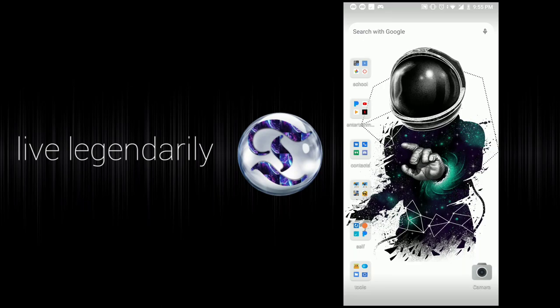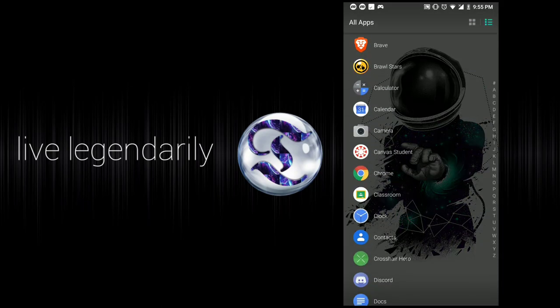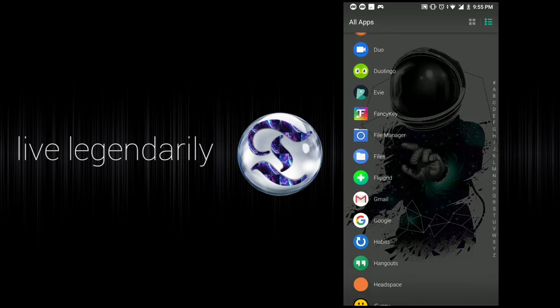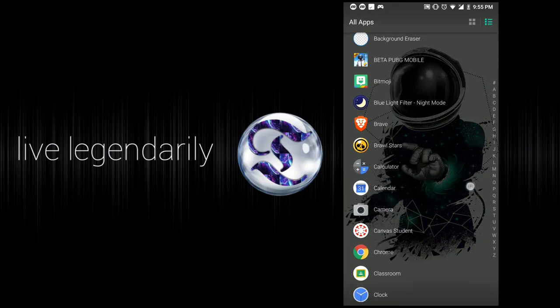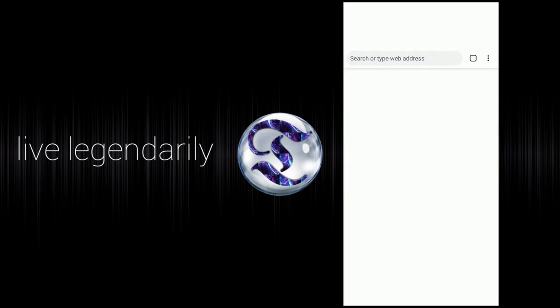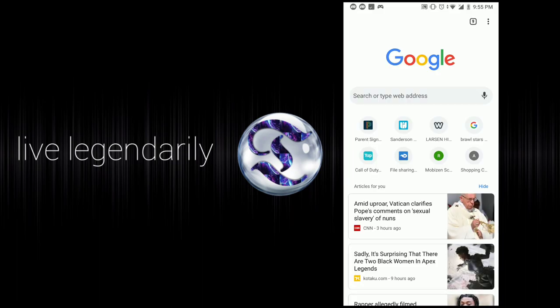Hey, what's up guys, Tygon here. Today I'm gonna show you how to get Call of Duty Legends of War on your phone — or more accurately, Call of Duty Mobile, as it's basically the same thing.